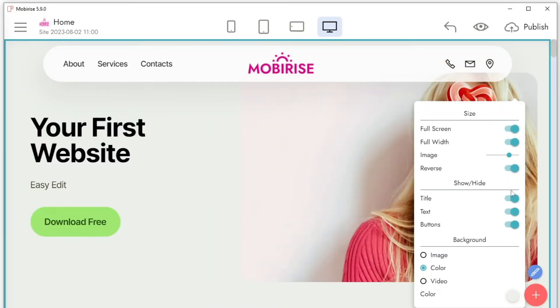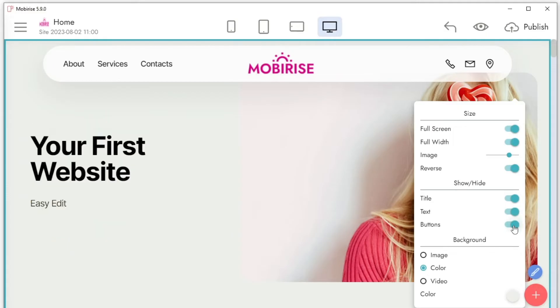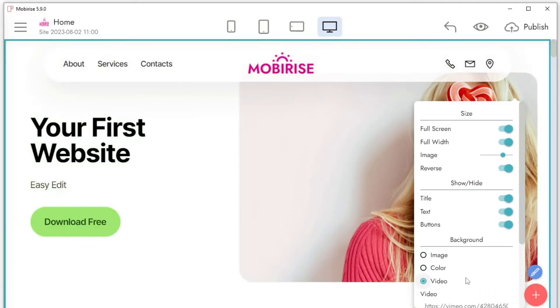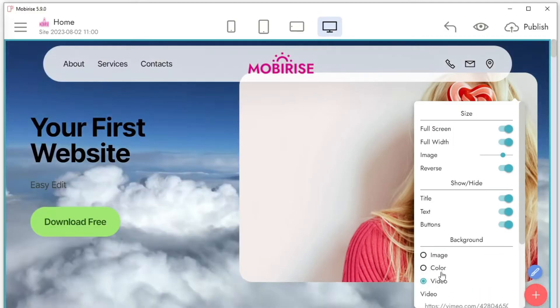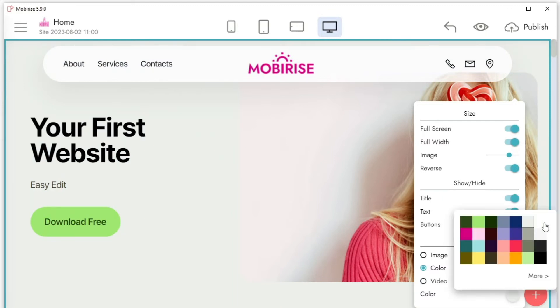By selecting any block on the site with your mouse, you will see a pop-up panel with block settings on the right. You can adjust the indents, colors, change the number of elements in the block, and other settings.